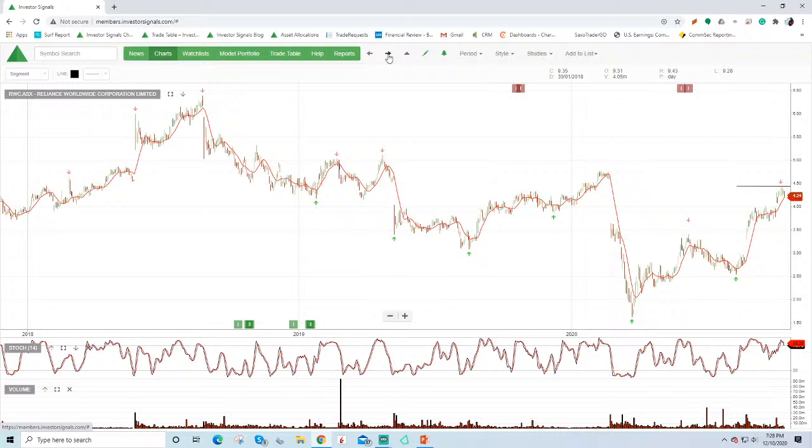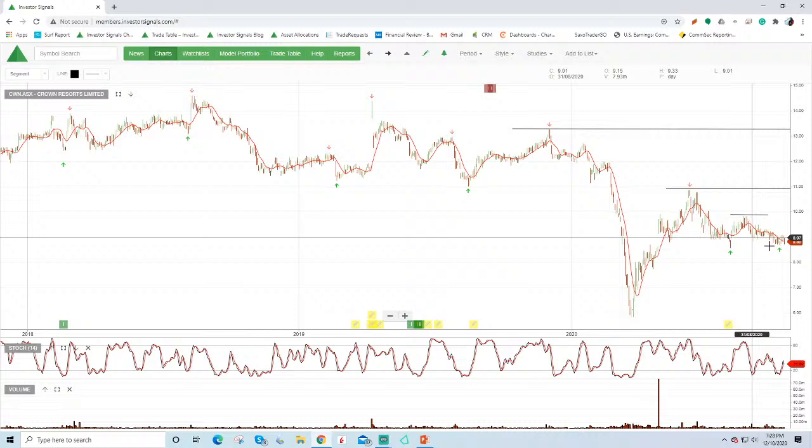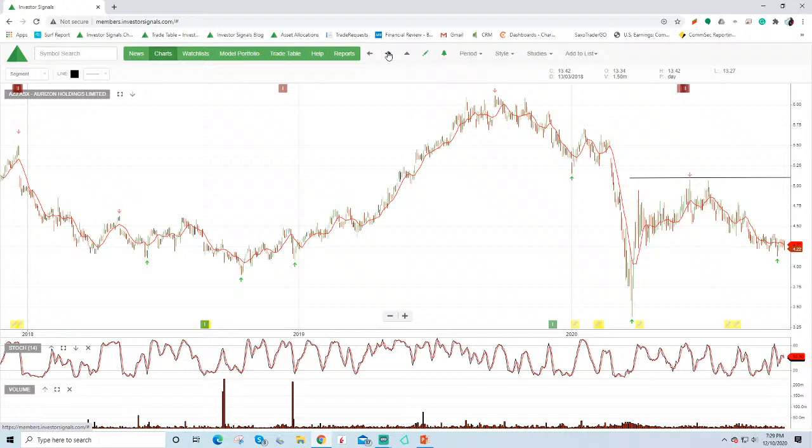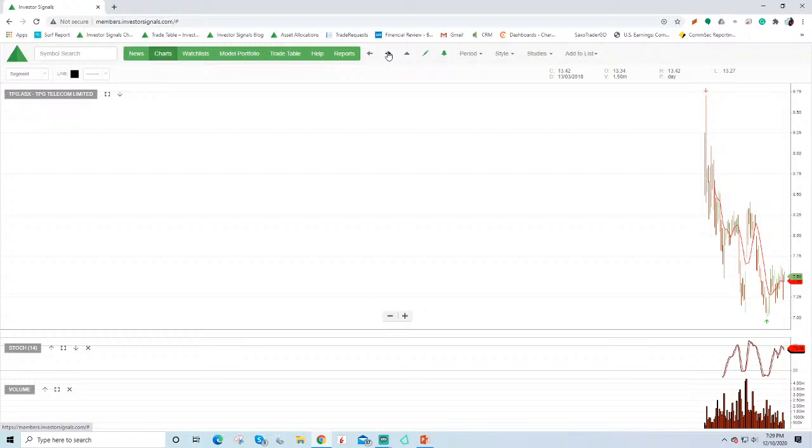Crown Resorts, we've seen this trend lower. And as I mentioned, being a bit cautious there on the outlook for Crown. Horizon, low revenue growth, maybe some yield support at around $4.20, but better opportunities in the market. So that's a run through the top 100.